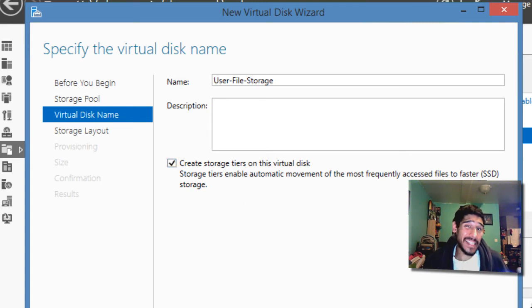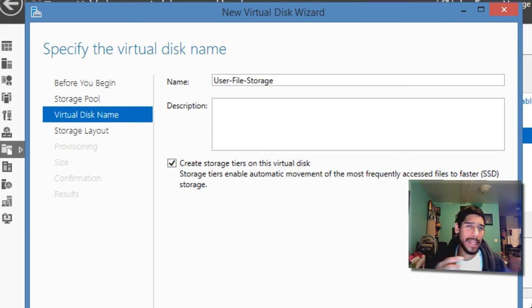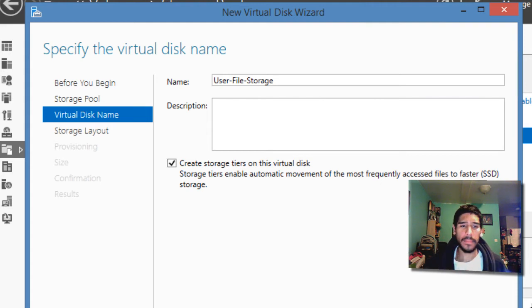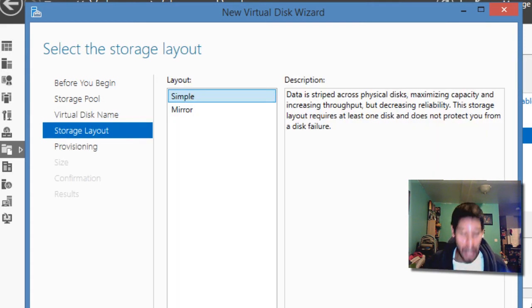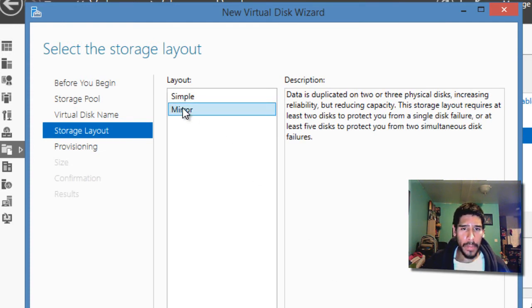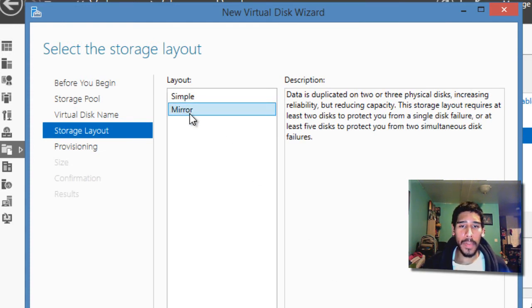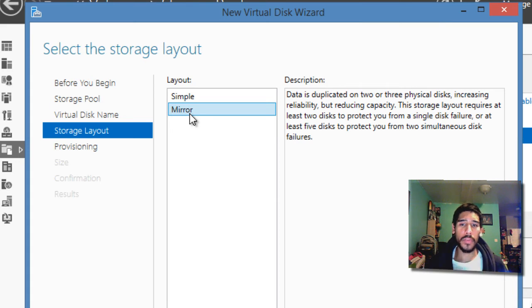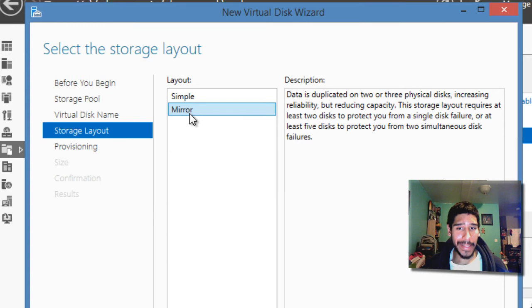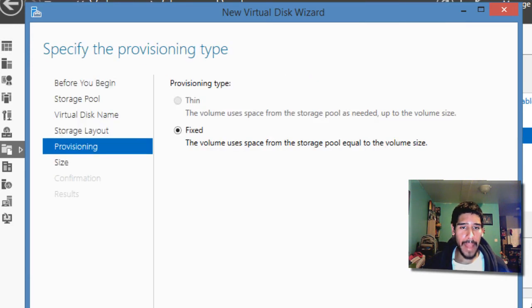That's what solid state drive is, fast reading and writing. So we're going to hit next. And it looks like it wants us to do a mirror. So with mirror, it allows you to duplicate data within two or three physical disks, which is awesome, which allows you to reduce the capacity. So we're going to hit next on that.